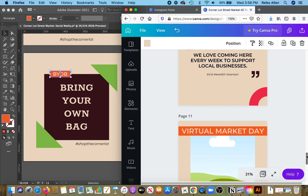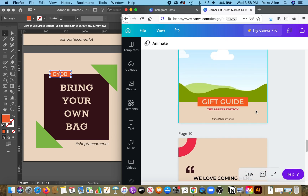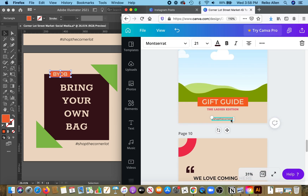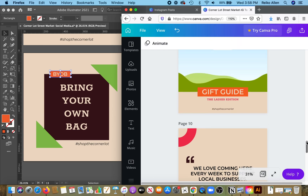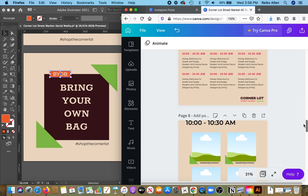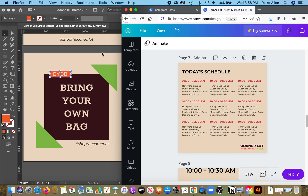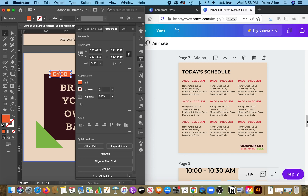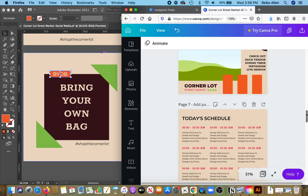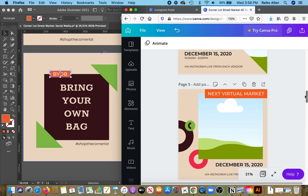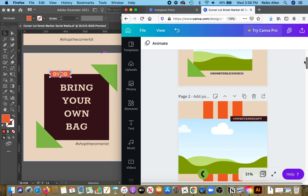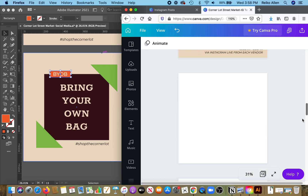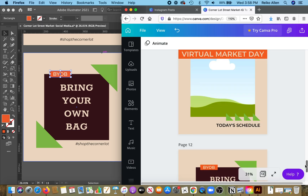And that is it for our recreated Instagram templates in Canva. I hope you enjoyed this video, thank you for watching. I'll put up a little slideshow so you can see the comparison between the original Illustrator file and the version in Canva. See you next time.